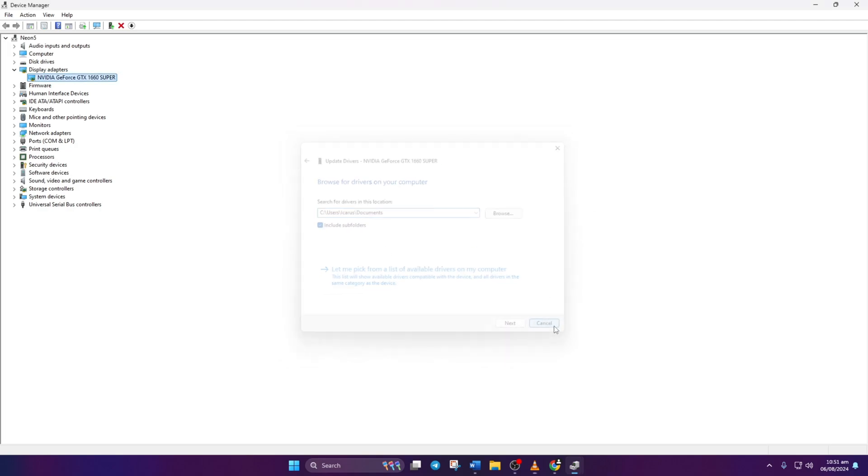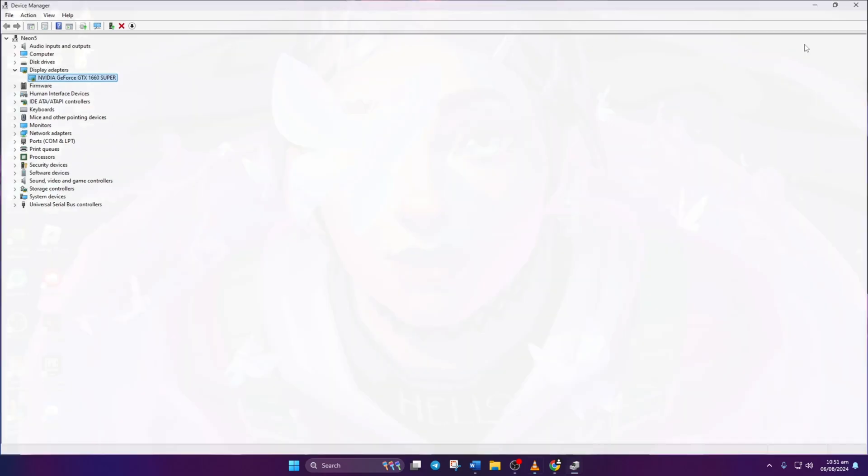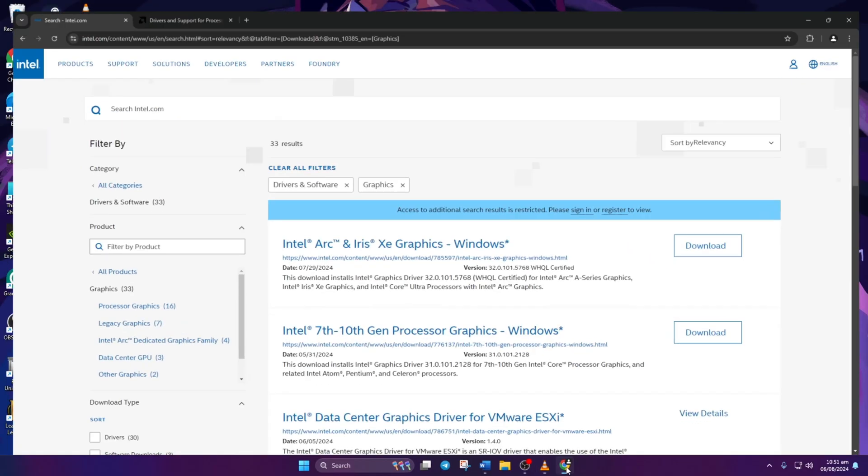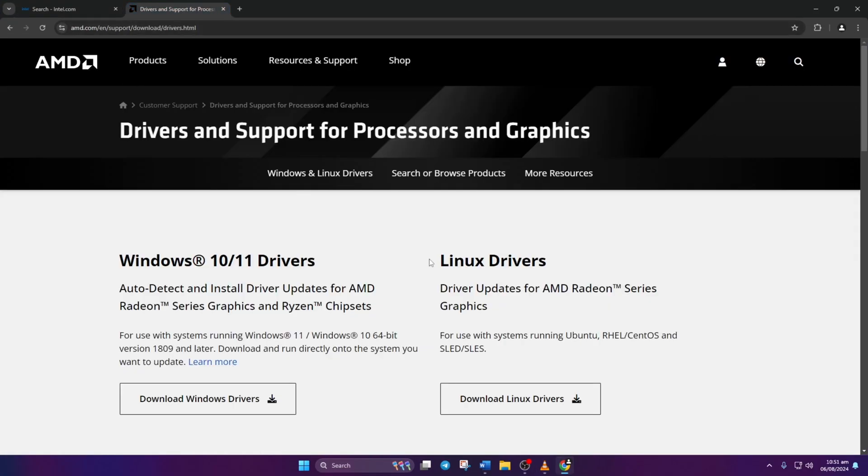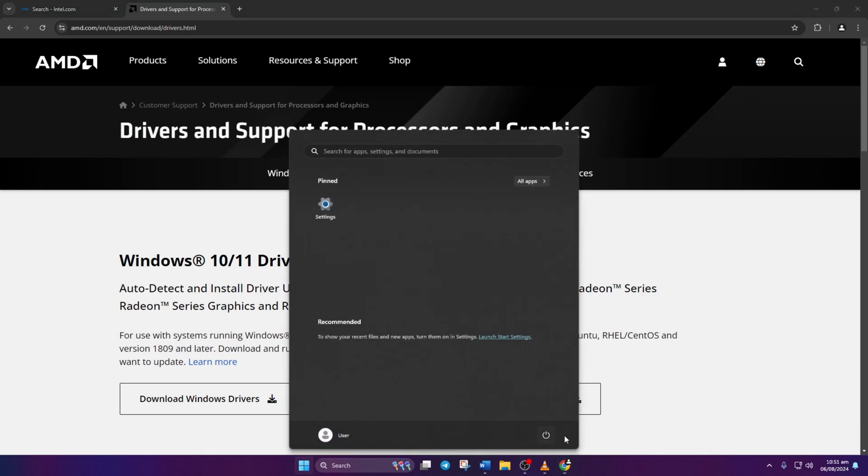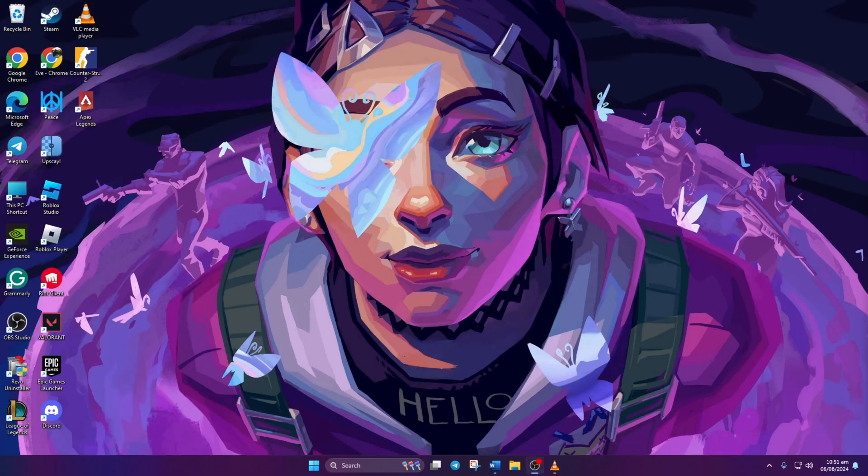Method 3. You can also visit your graphics card manufacturer's website to download and install the latest driver. After installation, restart your computer to see if the issue is resolved.